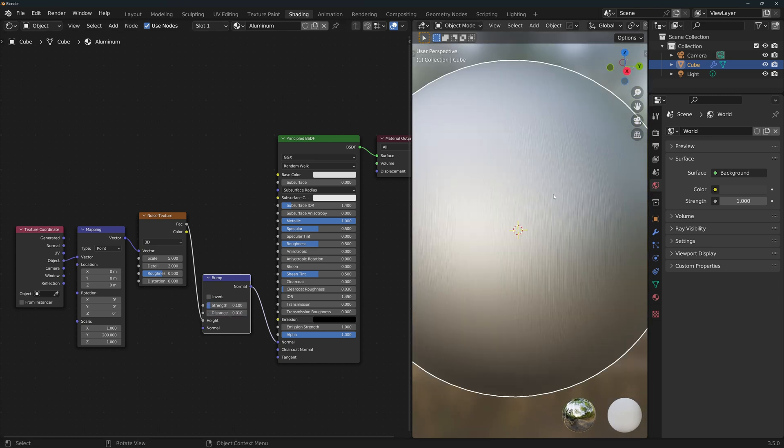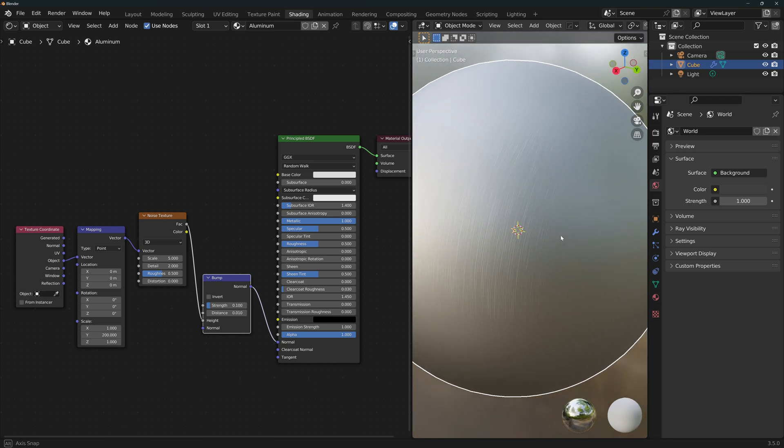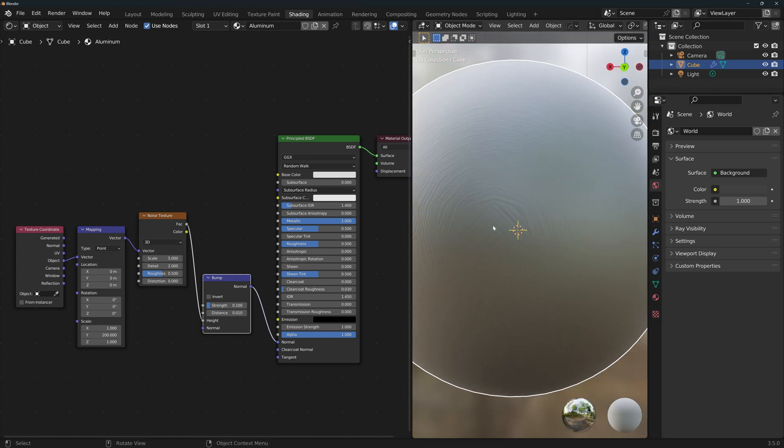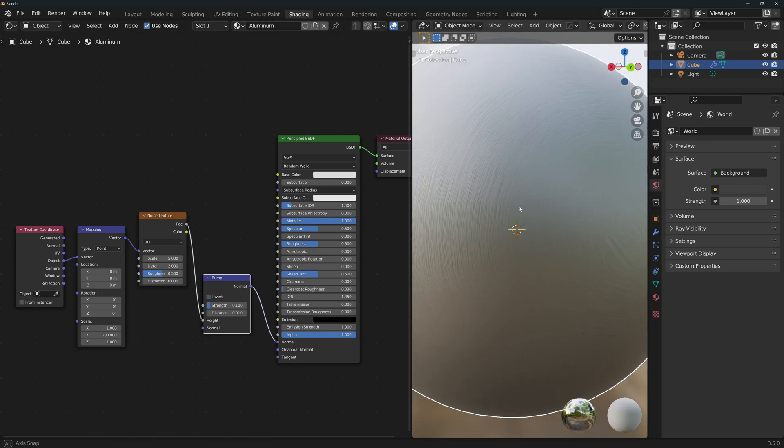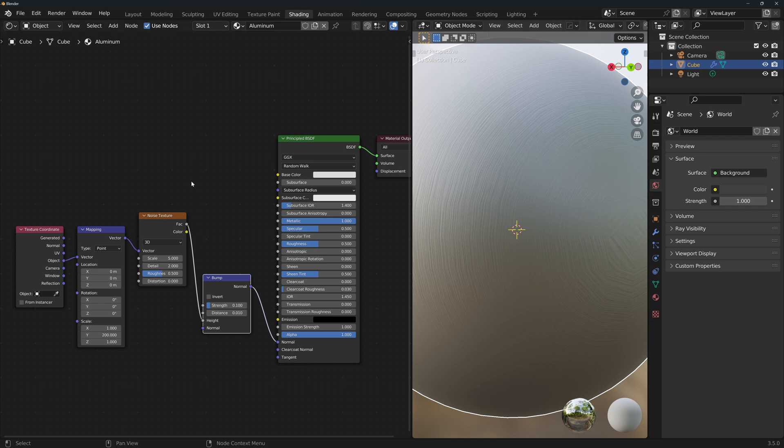Aluminum, done. Note that since we're scaling the texture in one direction, the texture will not have the finish on the sides. Of course, you could fix this by using a UV map, but in this video, we want to keep it very simple, so we're not going to do that.